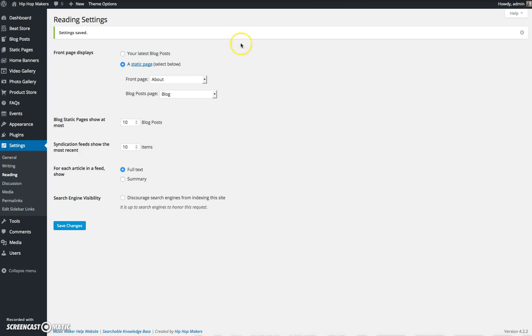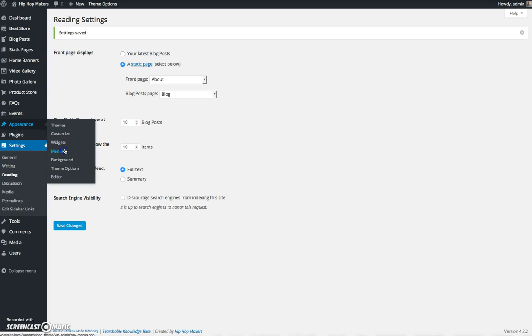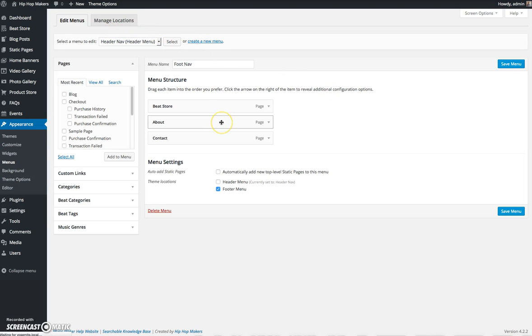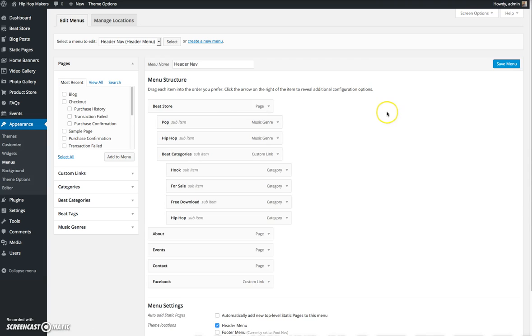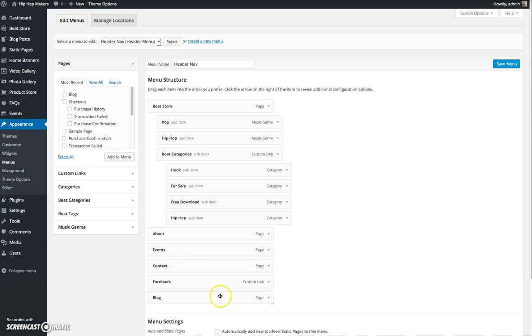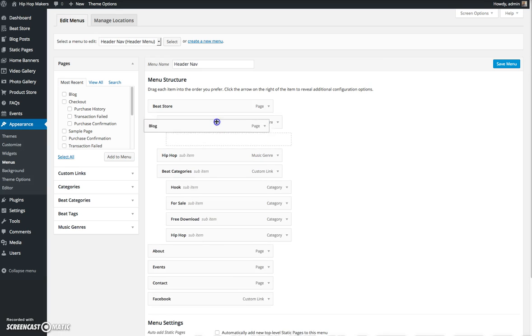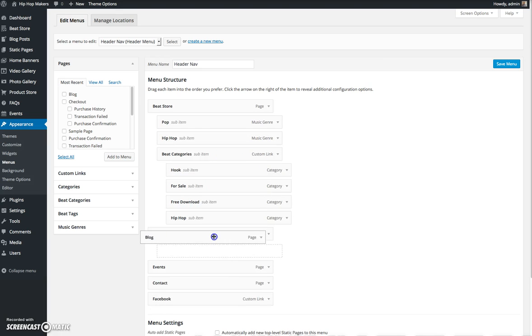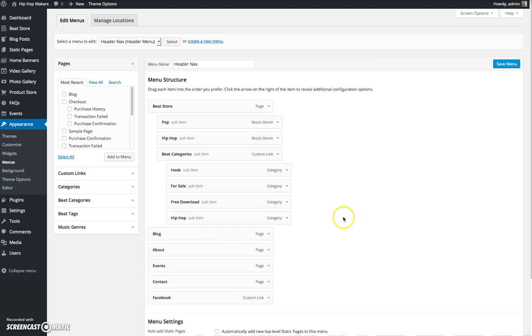So I'm going to go to appearance and click menus. I'm going to select my header menu, click select. You can see most recent, you can see blog appears. I'm going to click add to menu and drag this up. Let's say I want it to be the second link in my navigation. I'm going to click save menu and let's refresh.